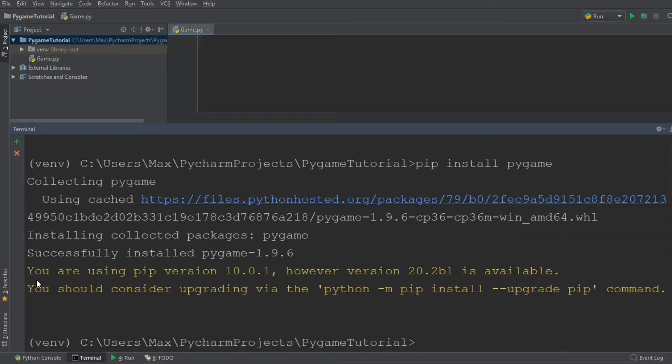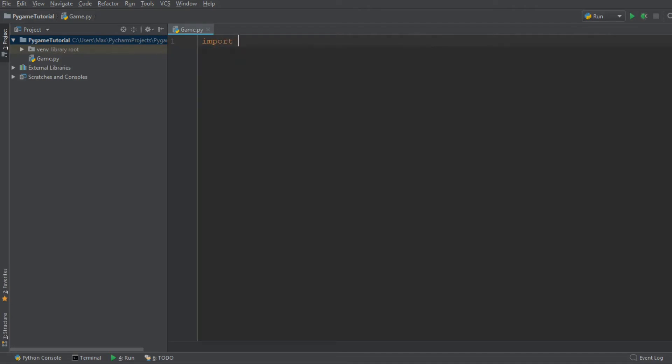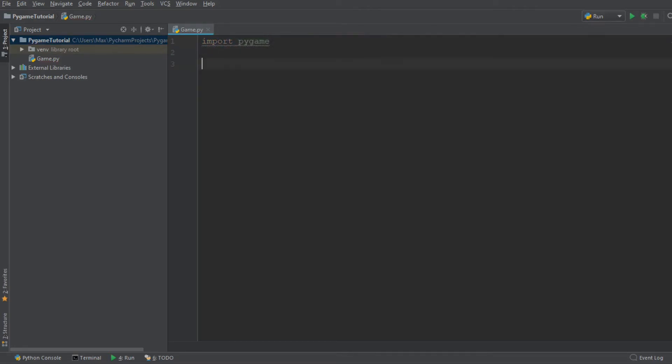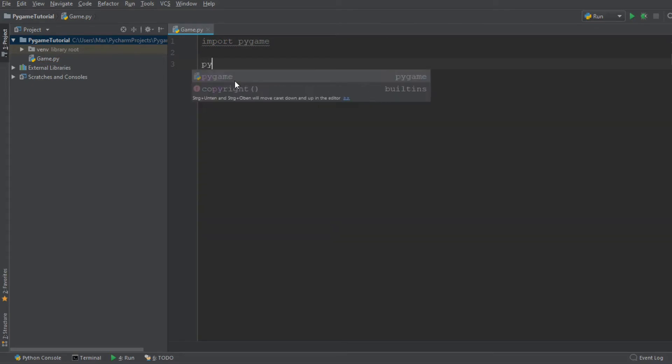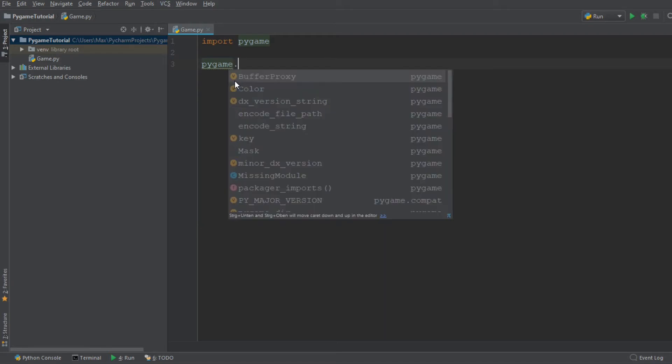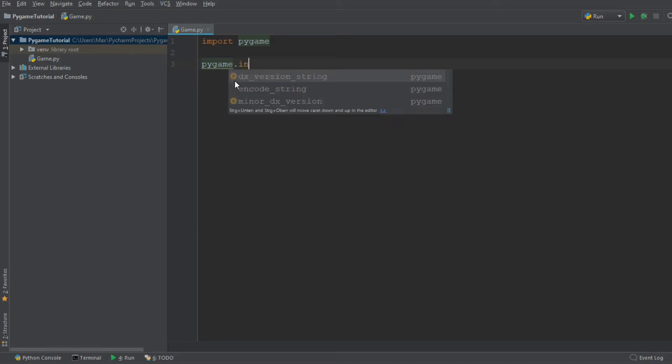I'm going to go ahead and install Pygame and this should take a couple of seconds. Now it says it successfully installed Pygame, which is exactly what we want. So we have our file and we have Pygame installed. Let's go ahead and import the module, import Pygame, and we want to initialize the module by writing Pygame.init.